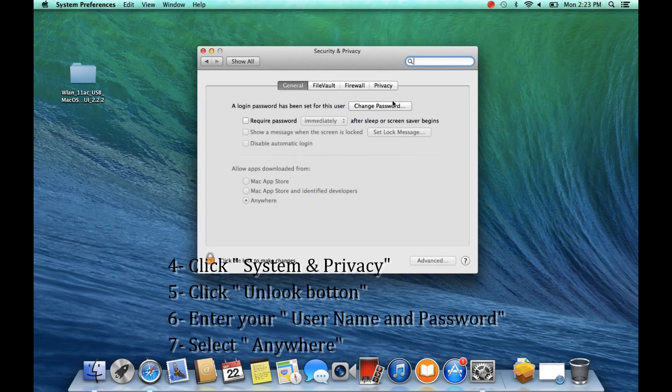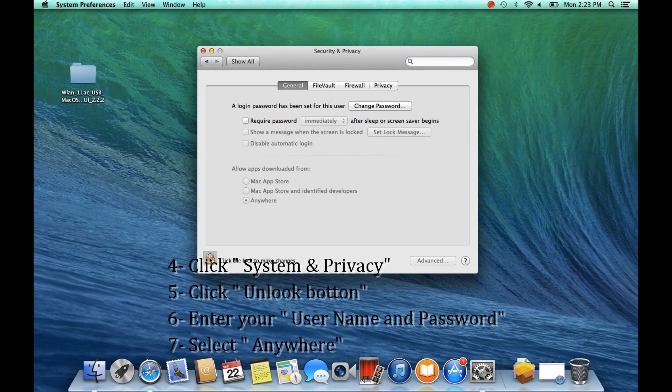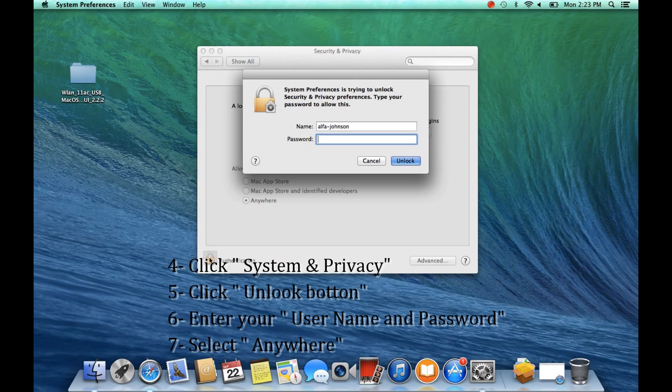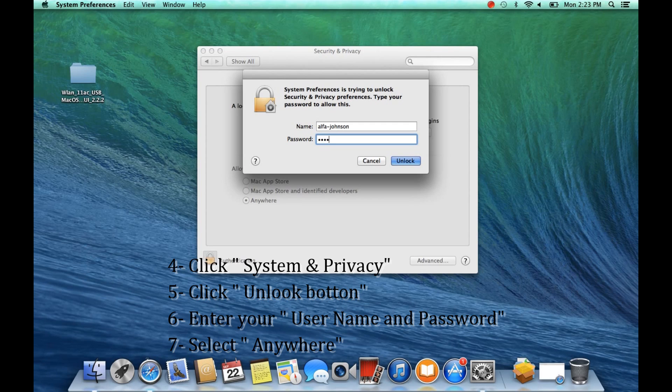On System Preferences select the Unlock button, enter your username and password, and click Unlock.